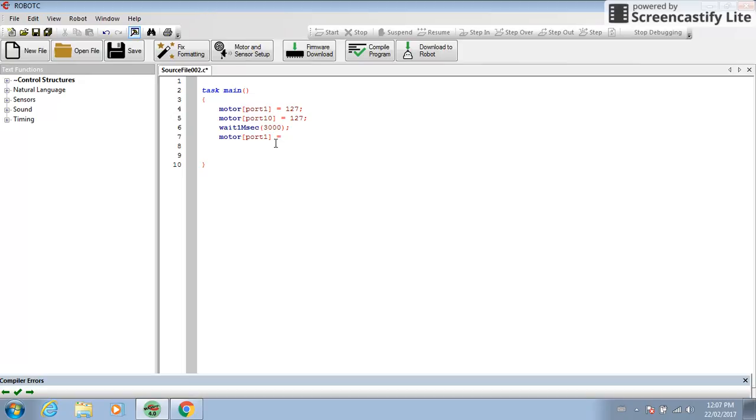But this time, you'd do negative. So you're moving backwards. Negative 127. Still end with a semicolon.